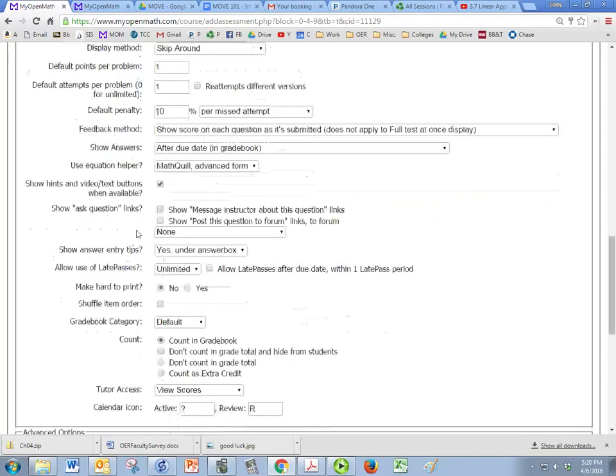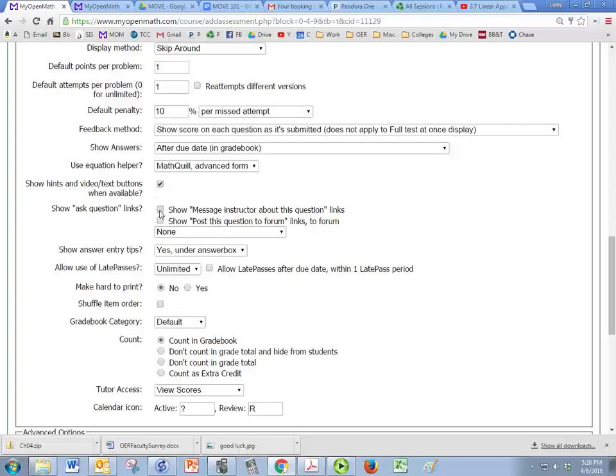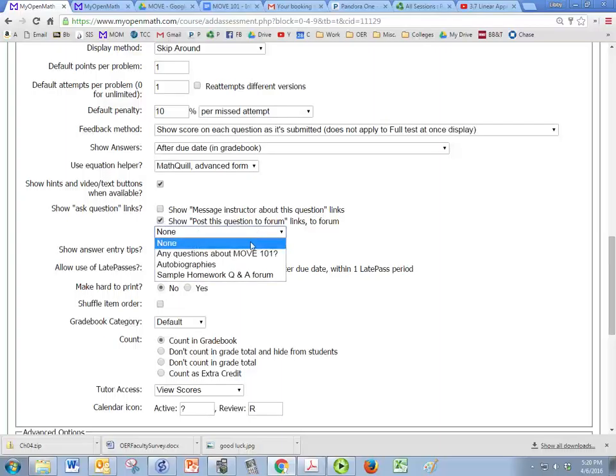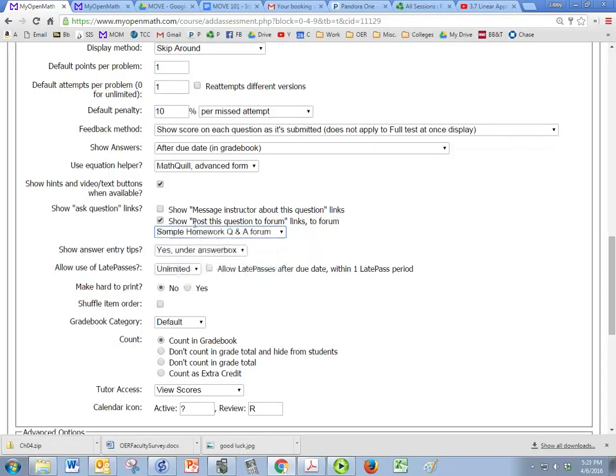Then there's help options. So I generally always leave this one checked because that's just showing them how to put things in, not the math itself but just you know if they need an exponent it tells them how to put an exponent. But I usually have post this question to a forum and then I pick my forum that I want them to use to put it under.